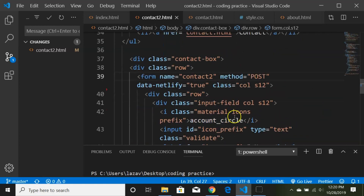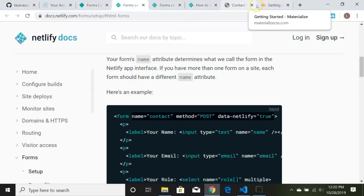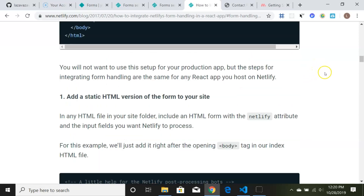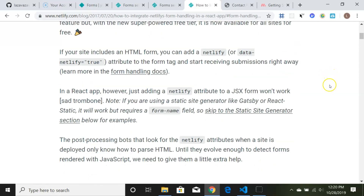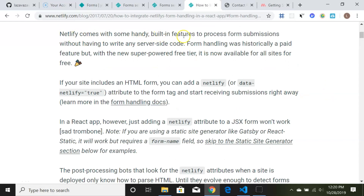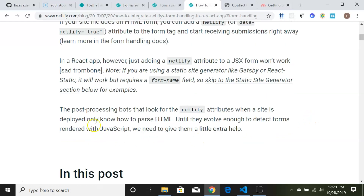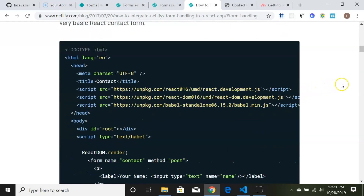Looking at the Netlify troubleshooting documentation: in a React app or when using a static site generator, just adding the attribute won't work — 'sad trombone.' The processing bots that look for attributes at deploy time only know how to parse HTML, so until they can detect JavaScript-rendered forms, we need to give them a little help.